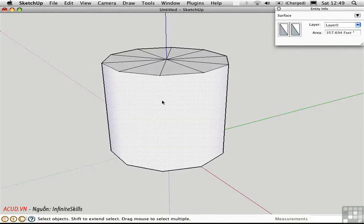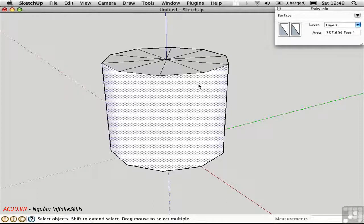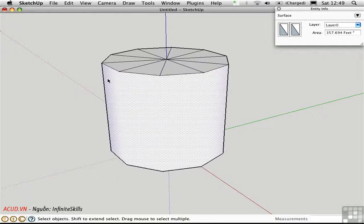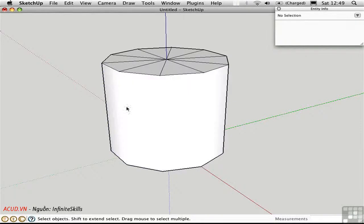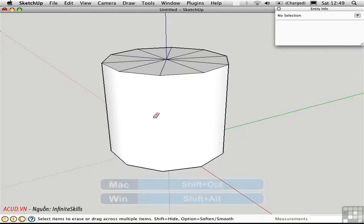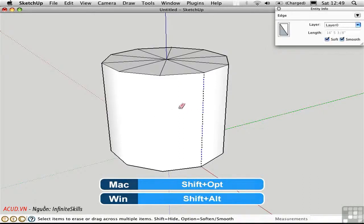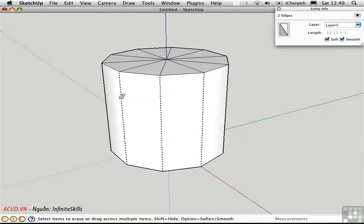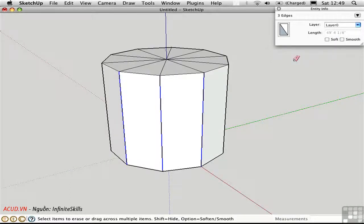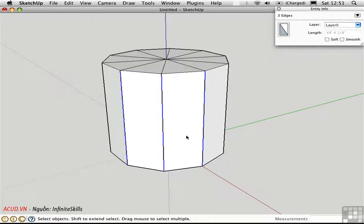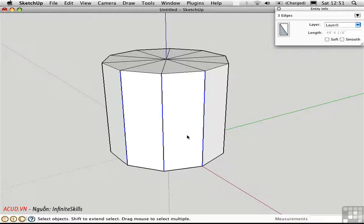You'll find that it's not possible to select those individual edges anymore, because they're smoothed. If we want to get them back, we can use another option of the eraser tool. Hold down shift option, and then drag over this area, and that will unsmooth and unsoften those edges.